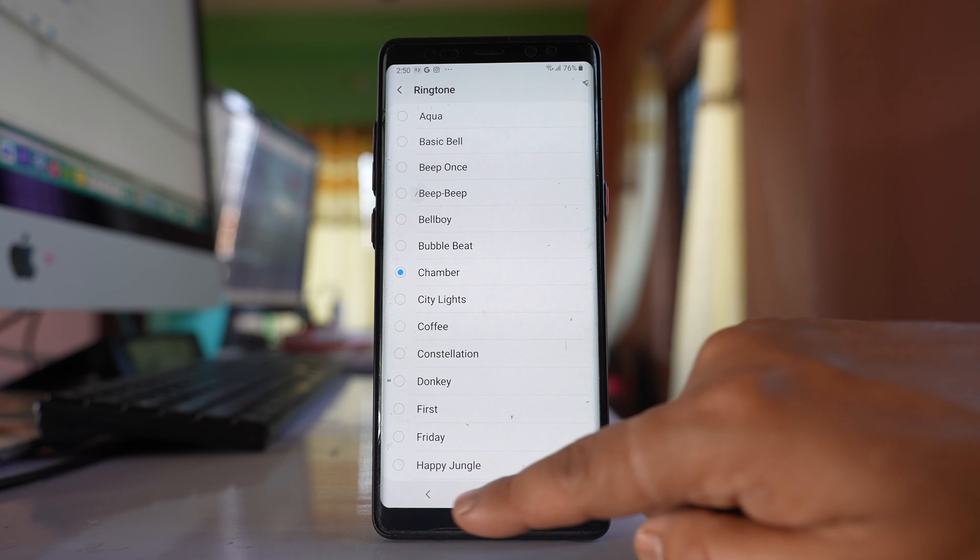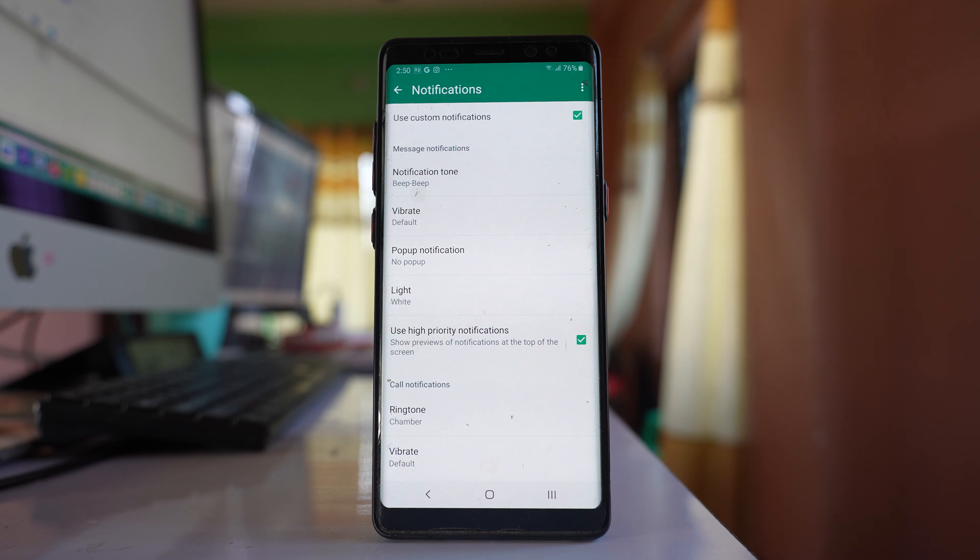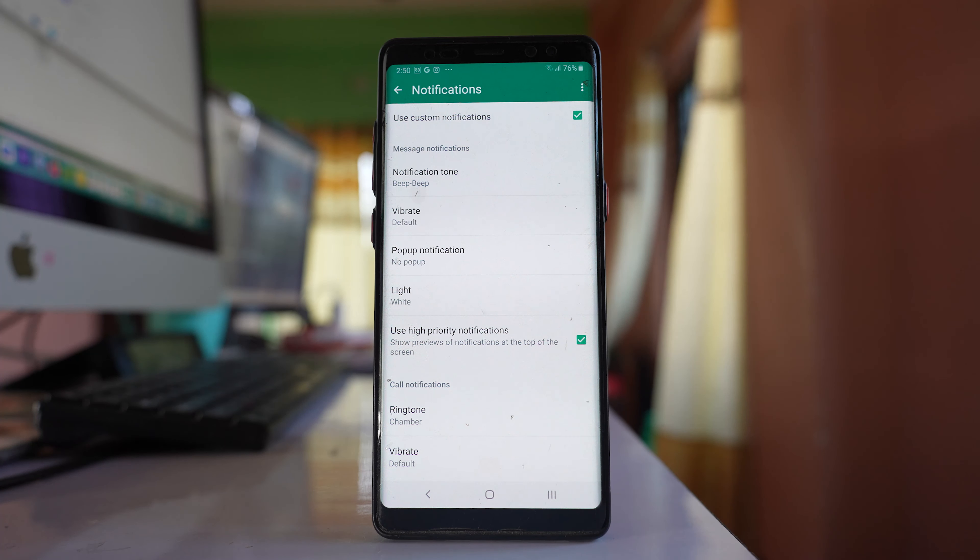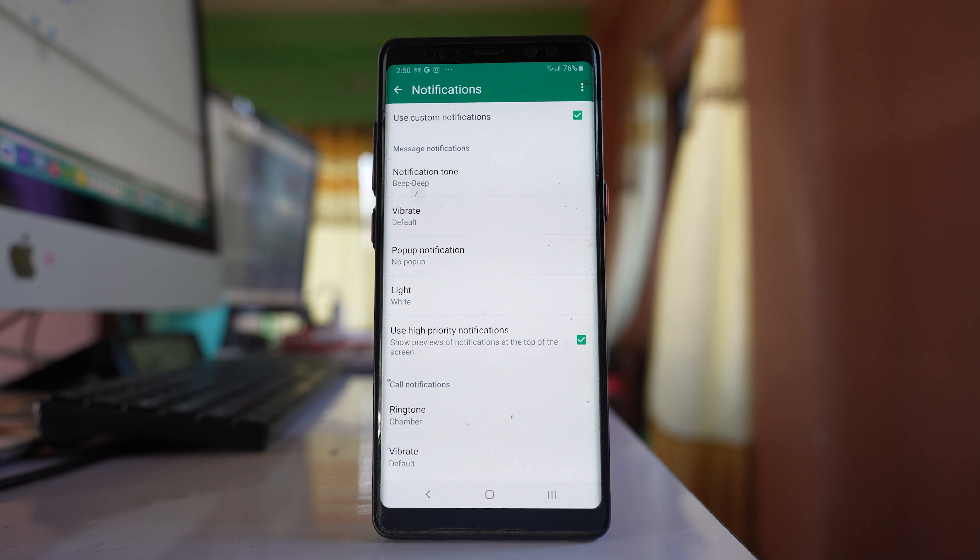This will be used when the contact calls you in the WhatsApp application. So in this way you can set up a custom text message alert tone or call notification tone in WhatsApp.